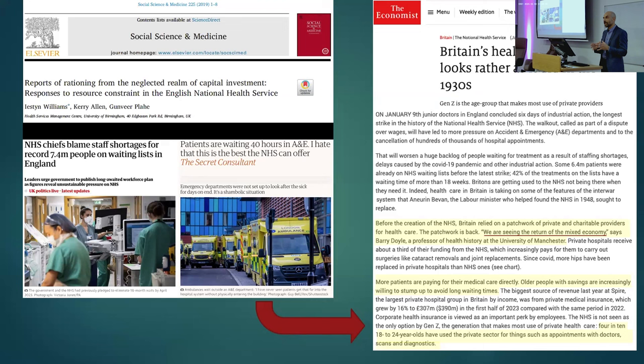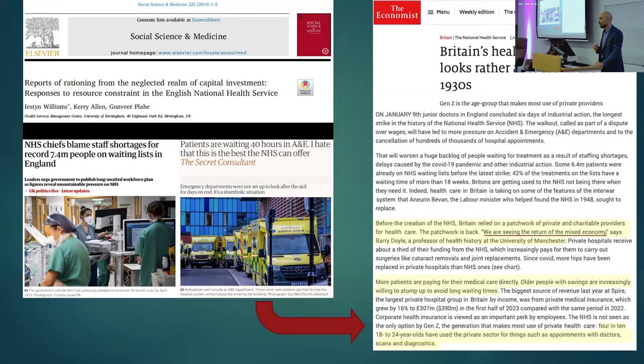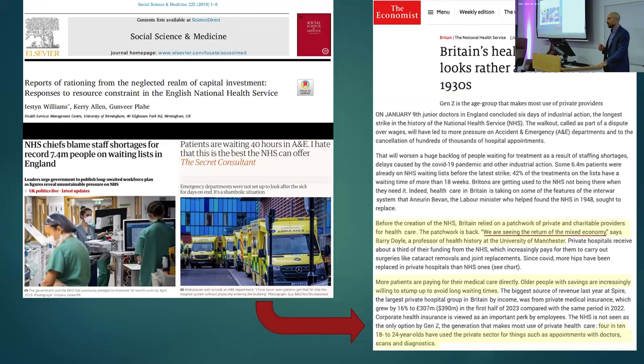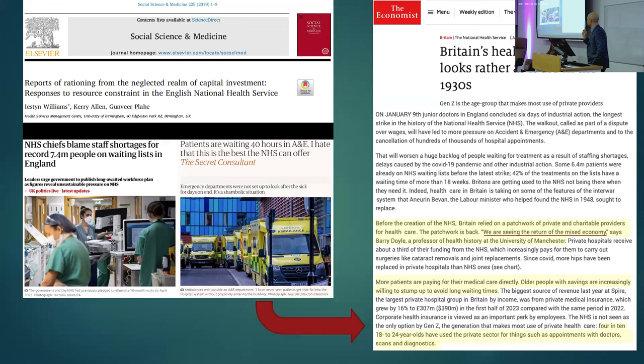Many of these inefficiencies are due to limitations of hierarchical forms of organizing healthcare services, including bureaucratic decision-making based on supply-side constraints. As we see from media clippings on a daily basis, these are driving up the cost of treatment options, diagnostics, and hospital care. A recent Economist article made reference to an era of healthcare reminiscent of the 1930s, with a mixed economy of private and charitable providers, and younger patients demanding more immediate care away from long NHS waiting lists.